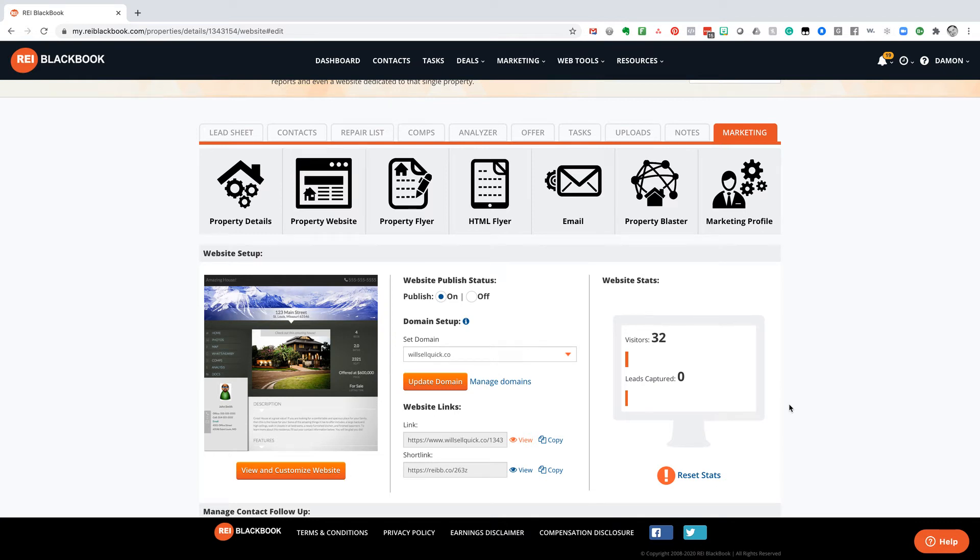All right, Mr. Boatwright, challenge accepted. All right, so welcome to another episode of Better Deals with Boatwright.